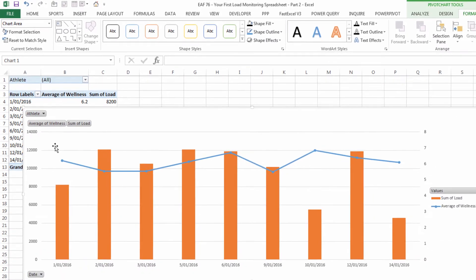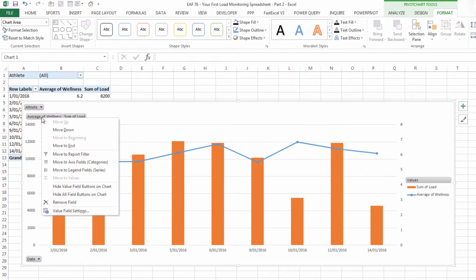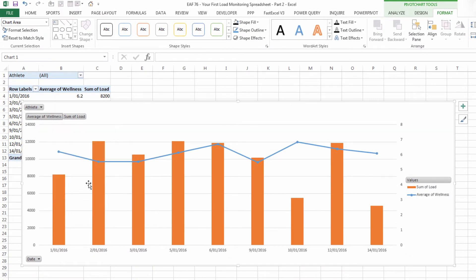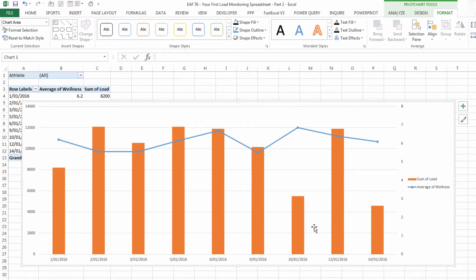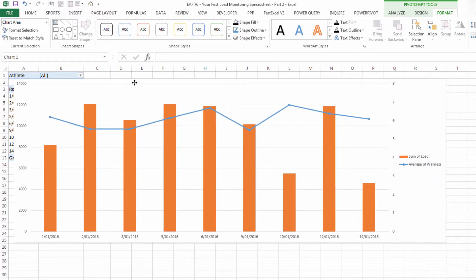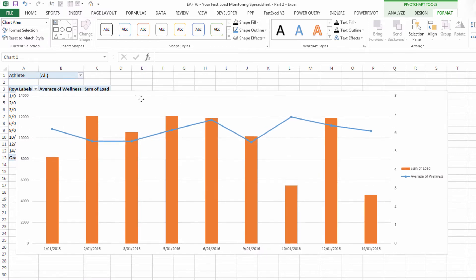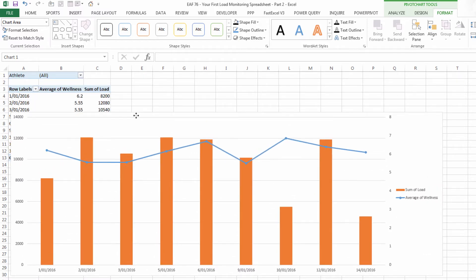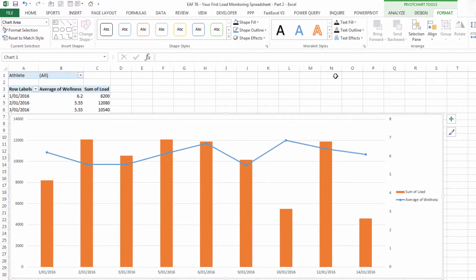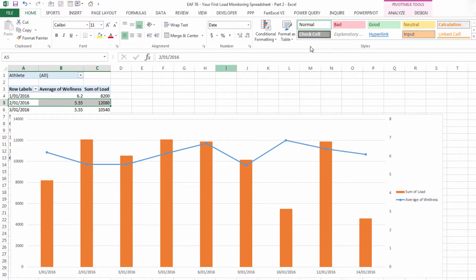Make it nice and big, hide the field buttons, we'll put a label on that if we wanted to but what we've already got here is a load over time for a particular athlete.